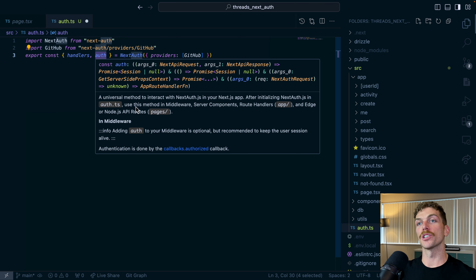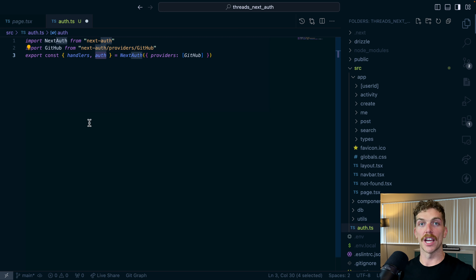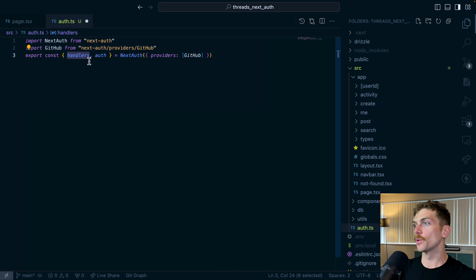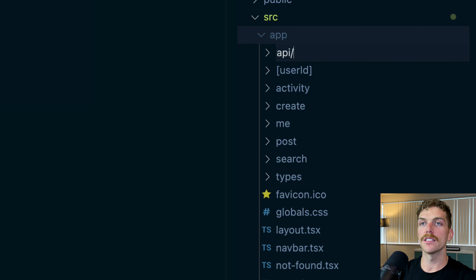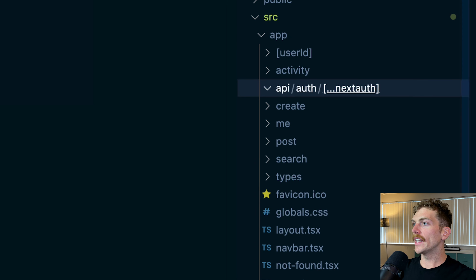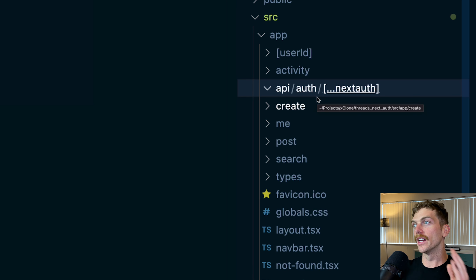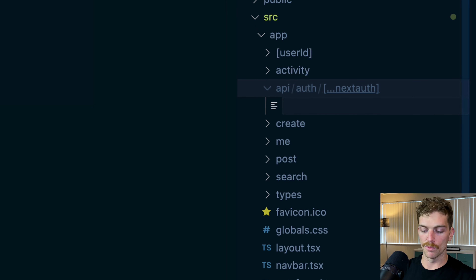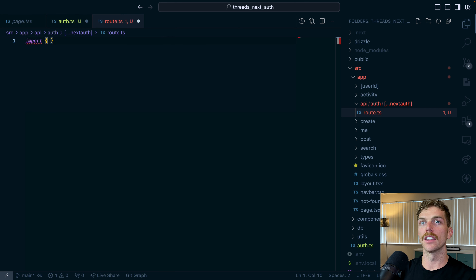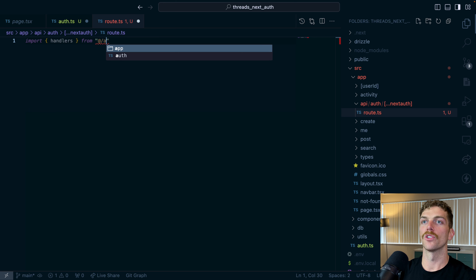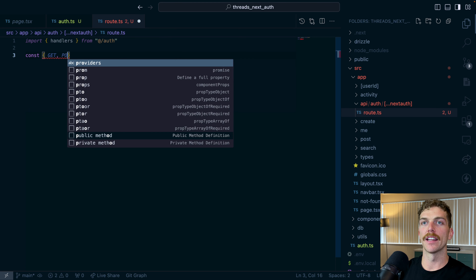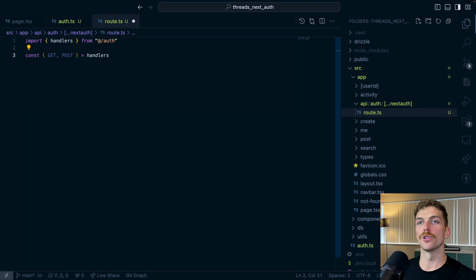The auth function is what the rest of the application uses to check if the user is currently logged in. The handlers object is how NextAuth handles all HTTP requests. To set this up, inside the app directory we create a folder called API, then an auth directory, then a catch-all for NextAuth inside that. Any request coming into slash API slash auth slash anything goes into this route. In route.ts we import the handlers from at slash auth and export the get and post methods.